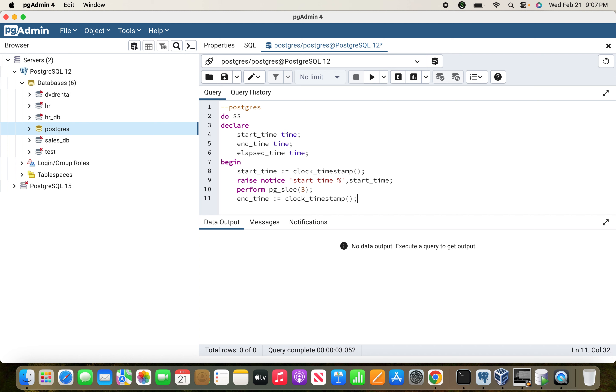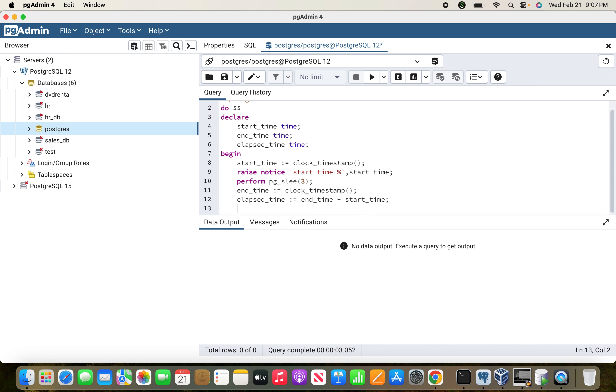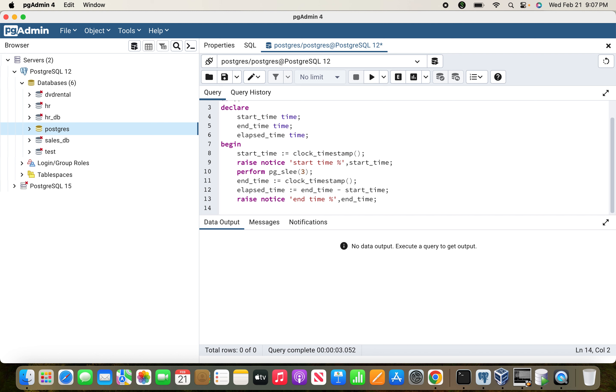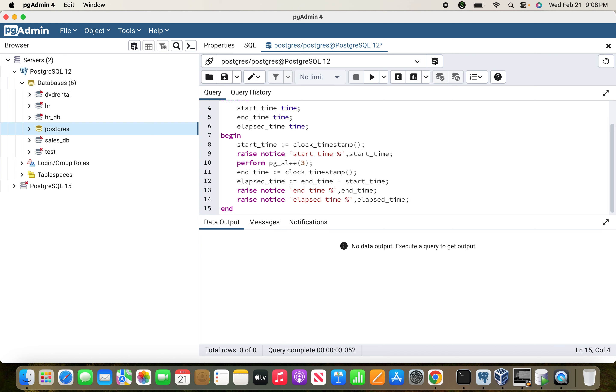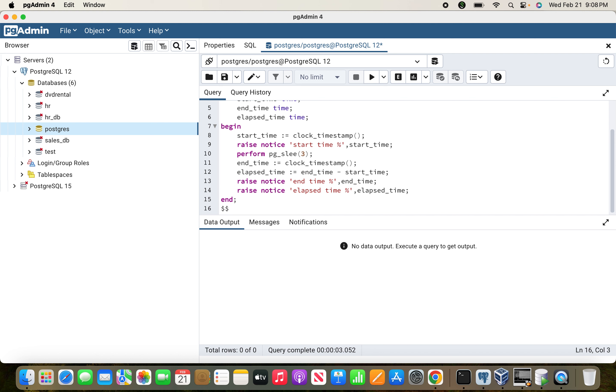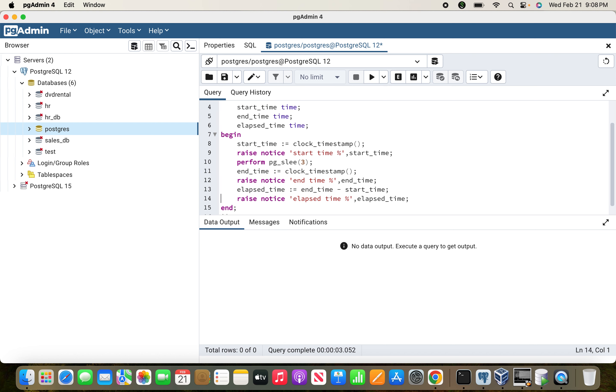To find the duration elapsed, we subtract end_time minus start_time. Then we print a statement with RAISE NOTICE: end time percentage end_time, then elapsed time percentage elapsed_time, end dollar.